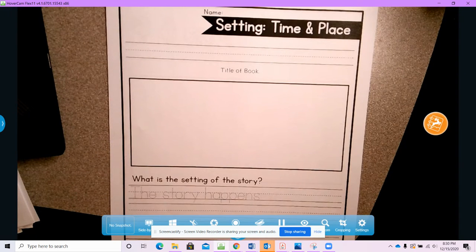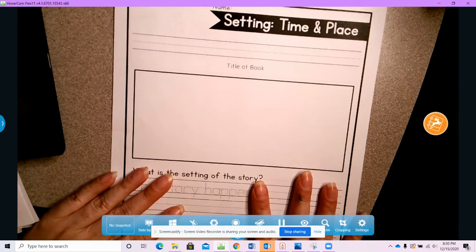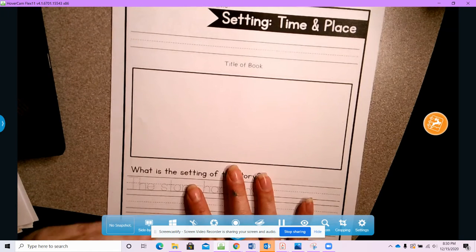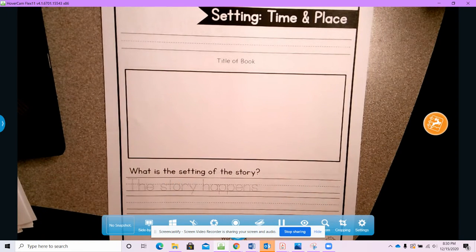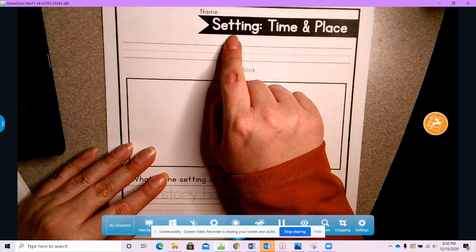Okay, when we're writing a story — we're going to be authors today and write our very own stories — the very first thing that we have to plan out is where our story takes place. And that is called the setting.